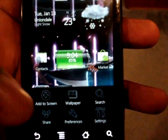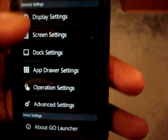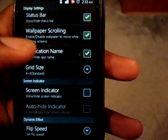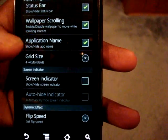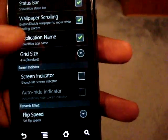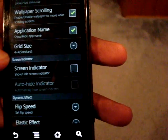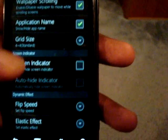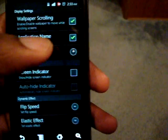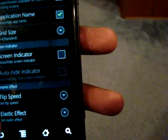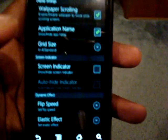In the main settings and preferences you have standard options: you can hide the status bar, enable the wallpaper to scroll or keep it static, show or hide application names, change the grid size, and have a screen indicator like the dots Samsung Galaxy TouchWiz phones have — you can keep it or set it to auto-hide. You can also change the speed of how smoothly it flicks back and forth.